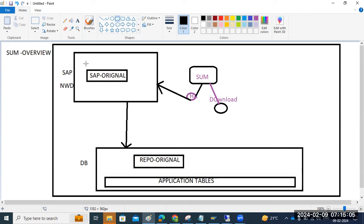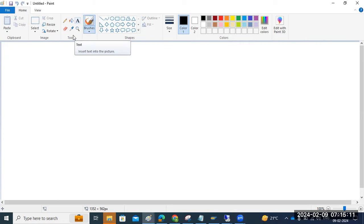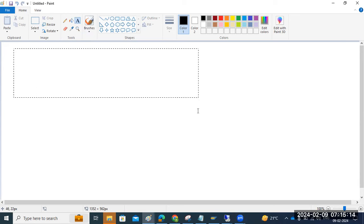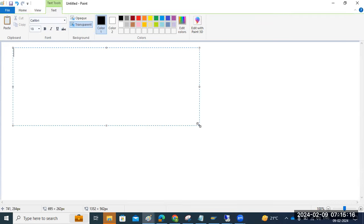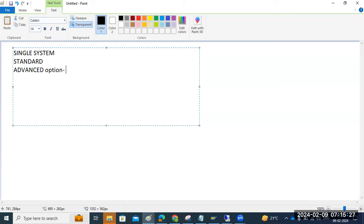Once that is done, the next step is scenario selection. In the SUM screen, we have scenario selection. There are three types: single system, standard, and the advanced option — the Near Zero Downtime (NZDM) option. Single system means there is no shadow system concept.